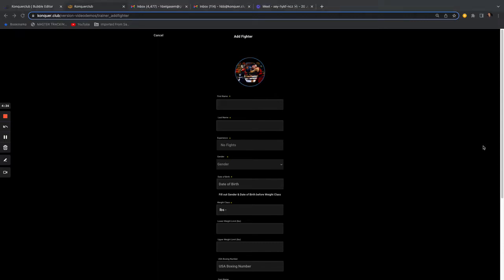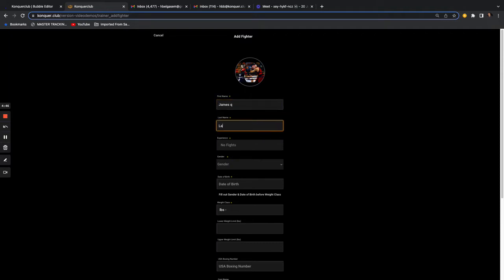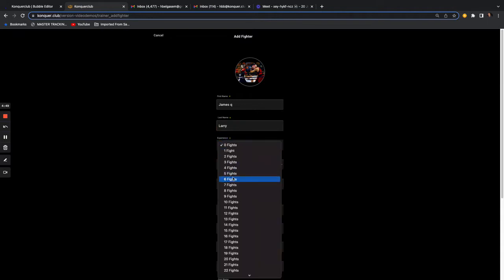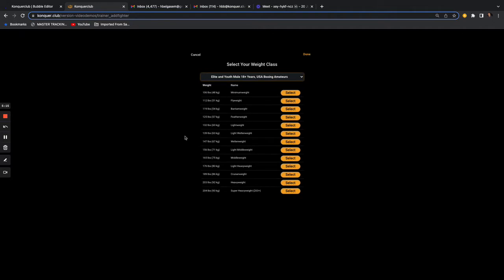We're creating a profile for a fighter — let's say James Larry. You add their number of fights, gender, and date of birth, like October 10, 2000. You need to add gender and date of birth before selecting the weight class because it pulls up the weight table specifically based on those two things. But if you forget, we have a reminder for that.